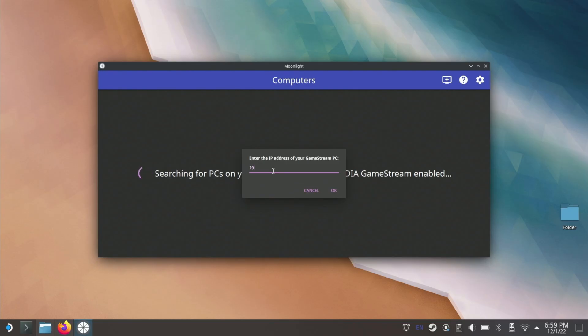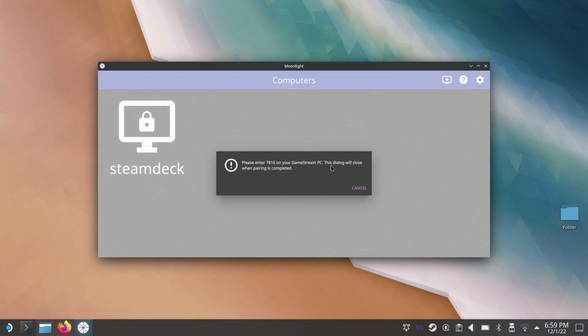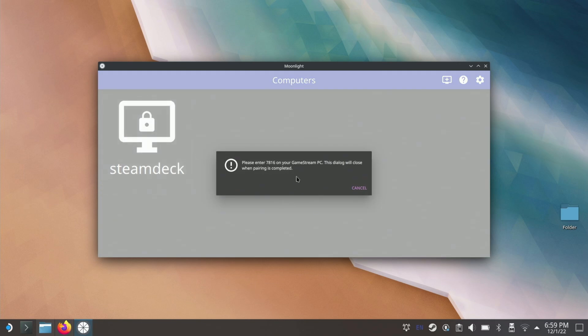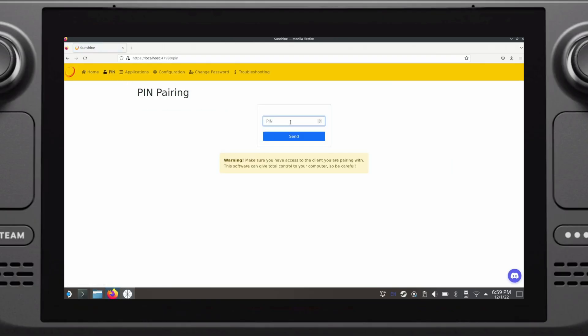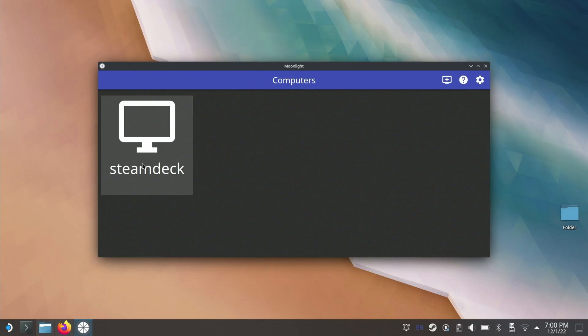After adding the IP address to Moonlight, your host should now be showing up. You'll notice that there's a little padlock icon on it. To enable streaming, click on the device — you'll be shown a four-digit PIN. Quickly go back to your host, go to the PIN tab in the Sunshine interface, and then add the PIN. If you don't do this within about 60 seconds, the connection will time out and you'll have to generate a new PIN. If you did it in time, the lock icon for the device in Moonlight should now be gone.